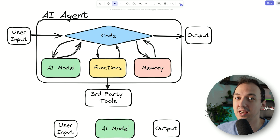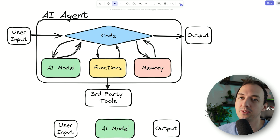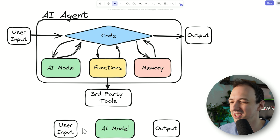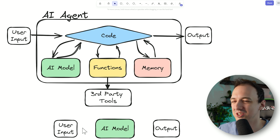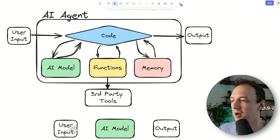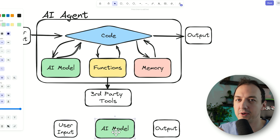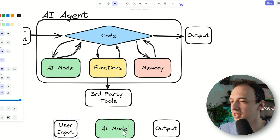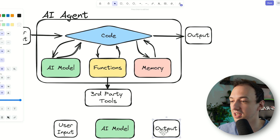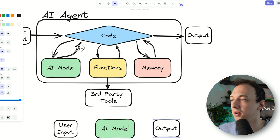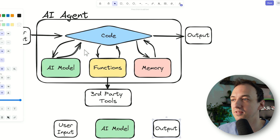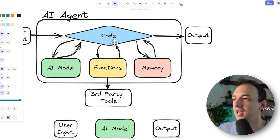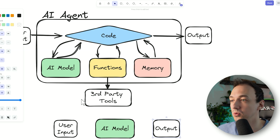There might be some kind of application on top of the AI model, like ChatGPT, that does some prompt engineering and streams the response back to you. But the AI model is just doing some math behind the scenes and giving you a standard output. The AI agent actually wraps a lot of that in additional code and integrates with other tools.